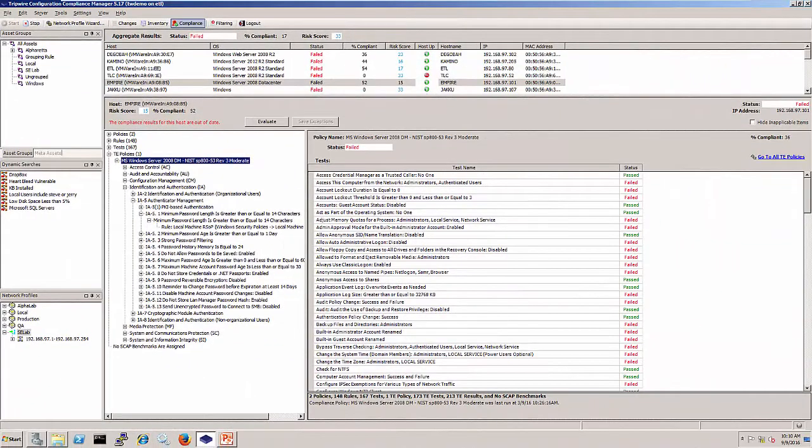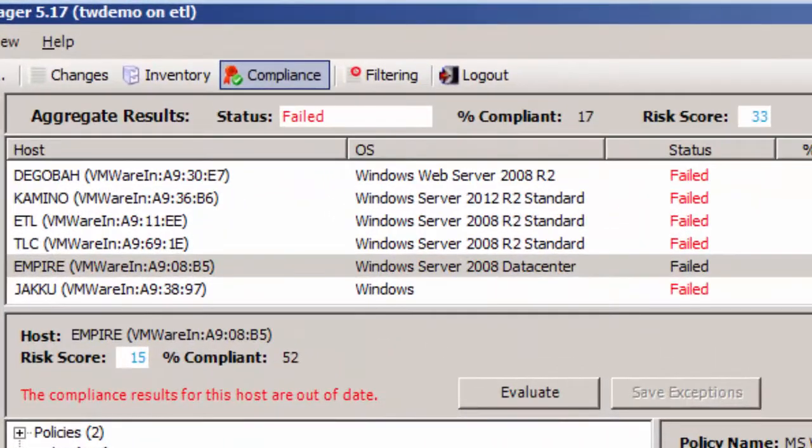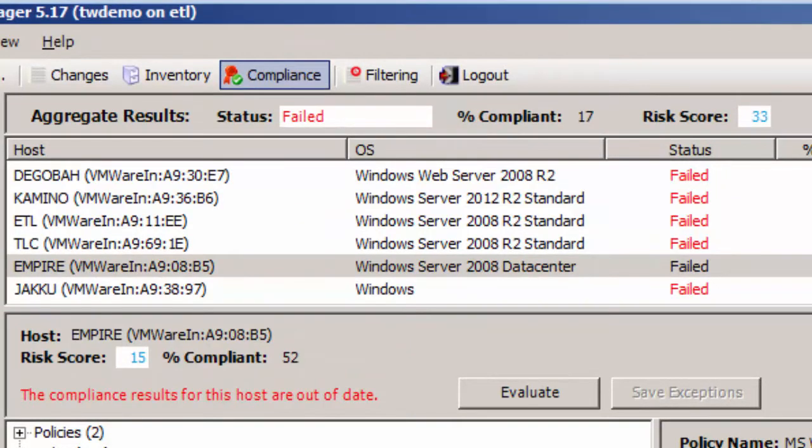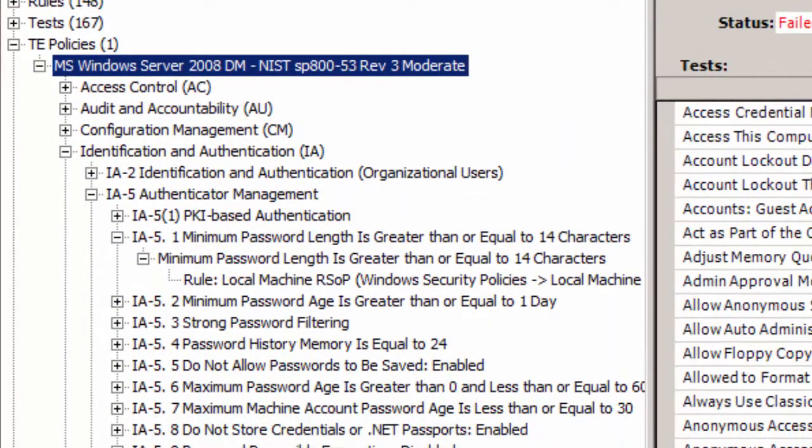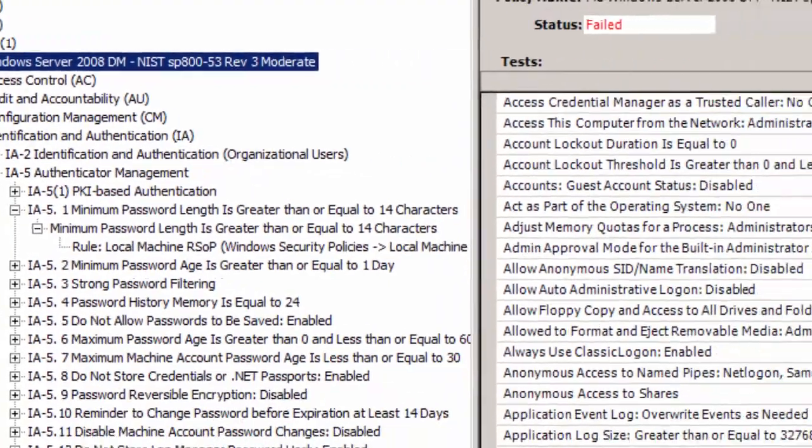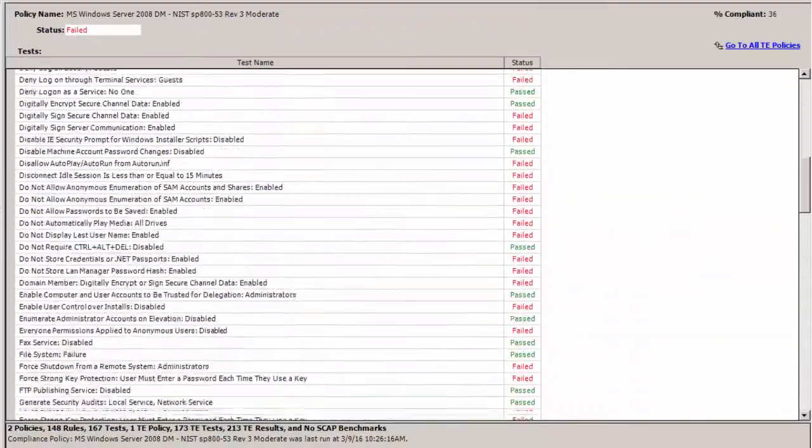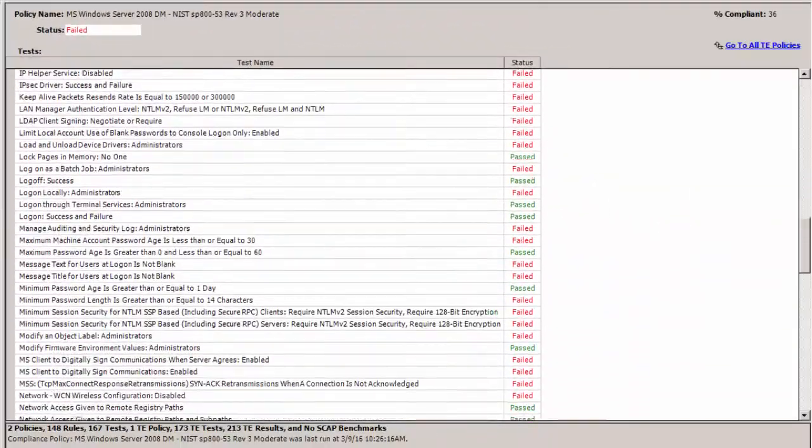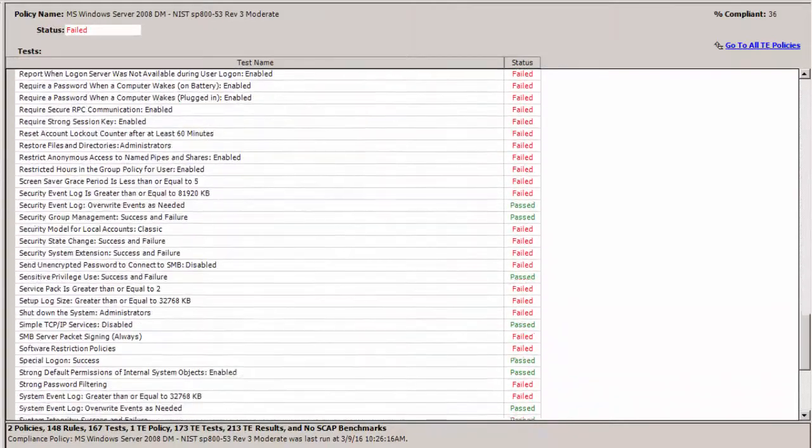Audit readiness has never been so easy. Once deployed, CCM will discover and inventory all assets and applications within your environment. Once discovered, you can easily assign compliance checks to the assets to quickly and efficiently gauge the overall security configuration throughout your organization.